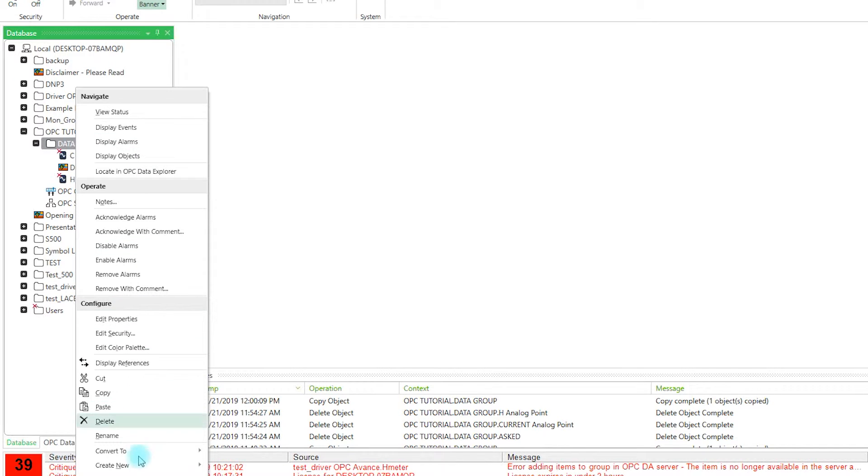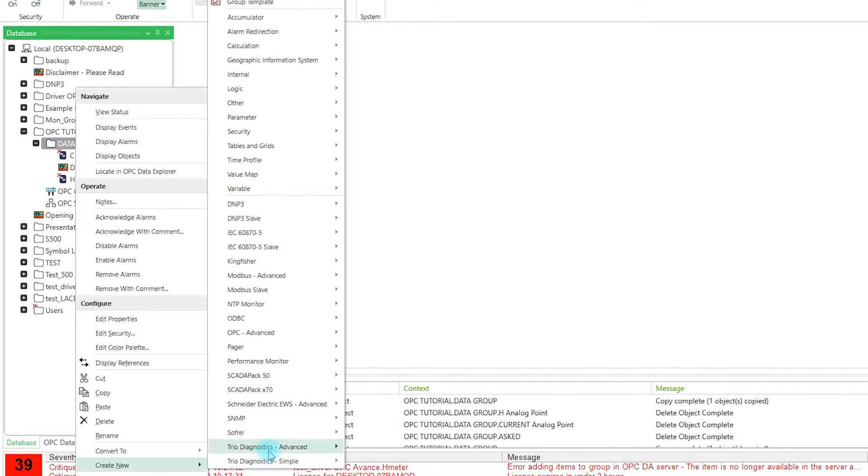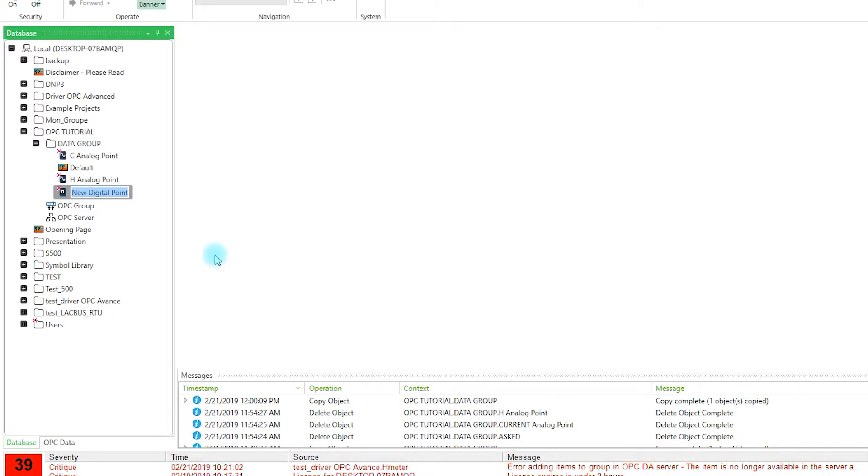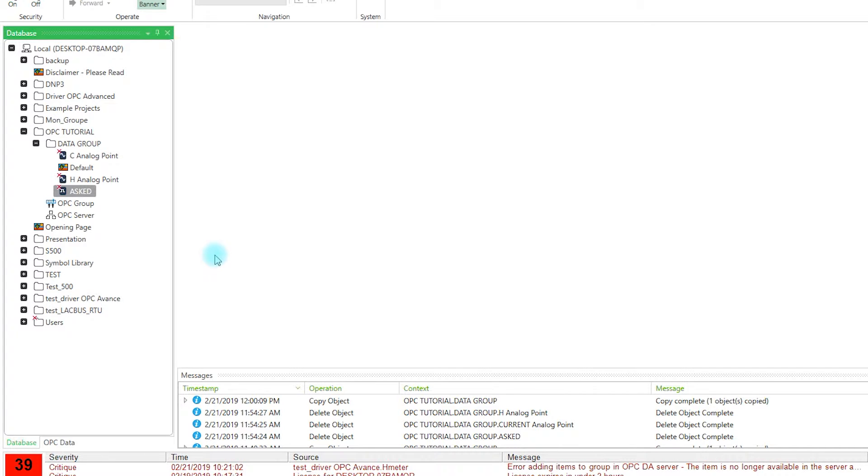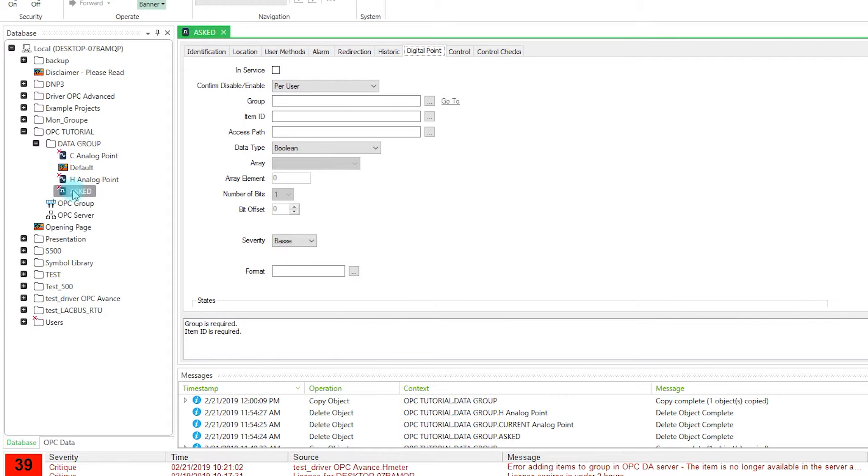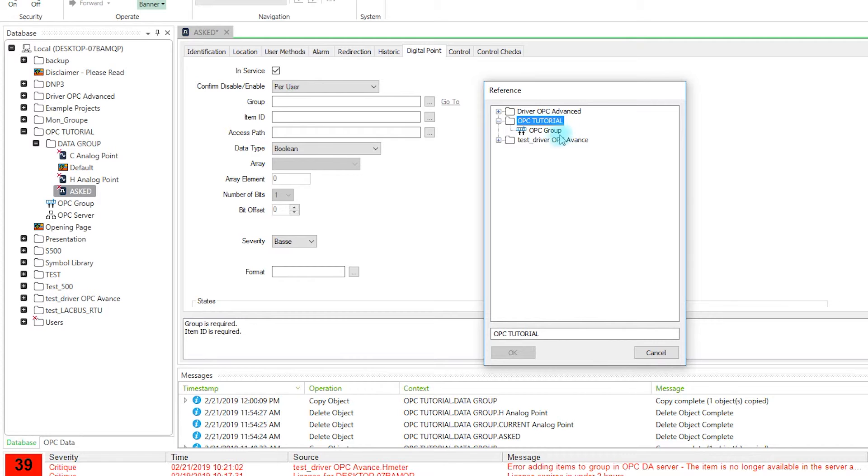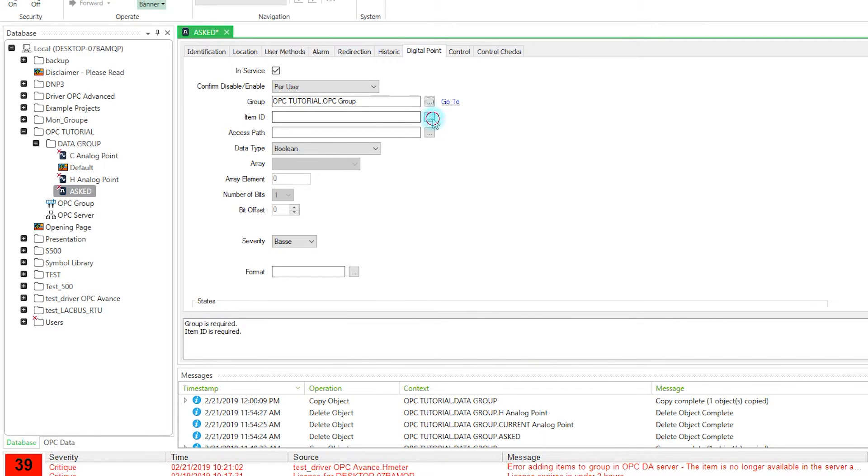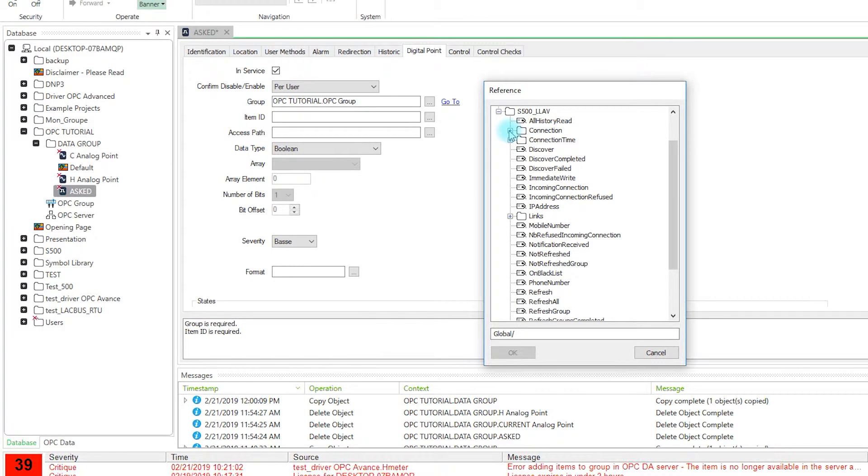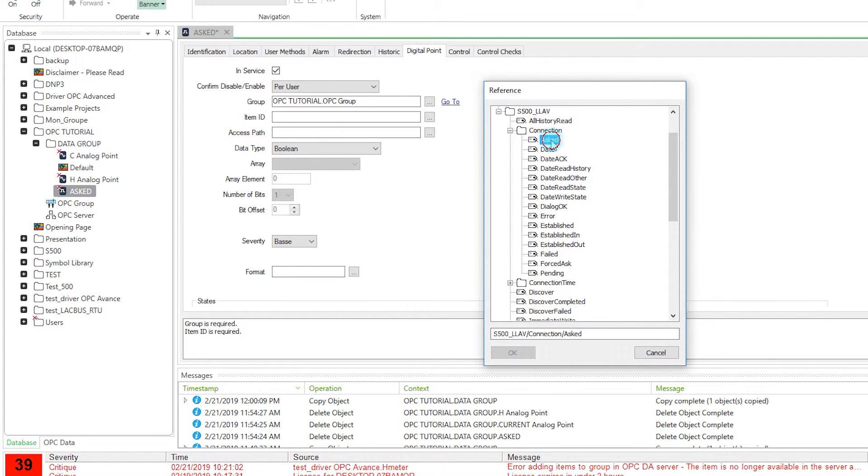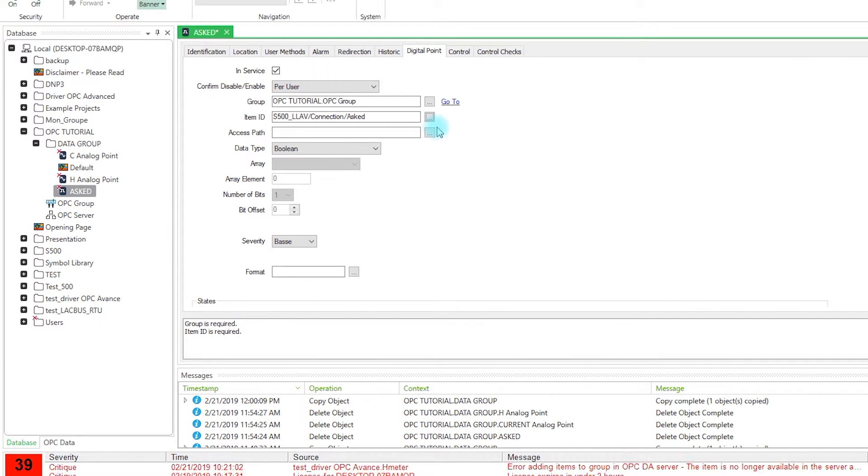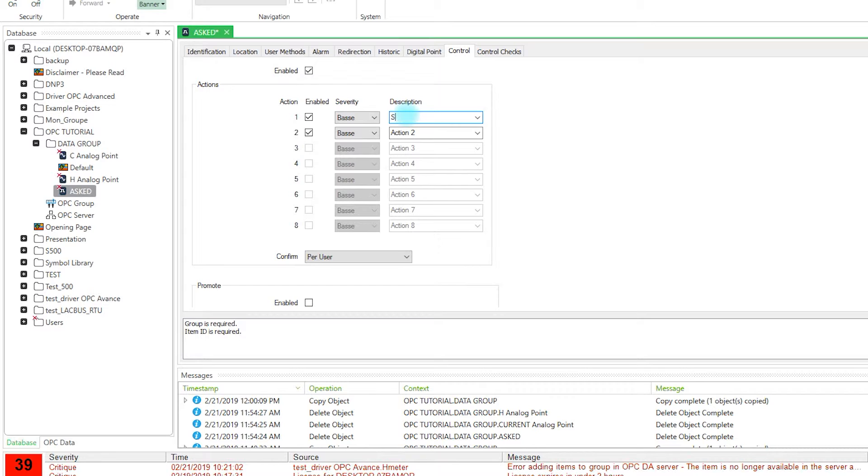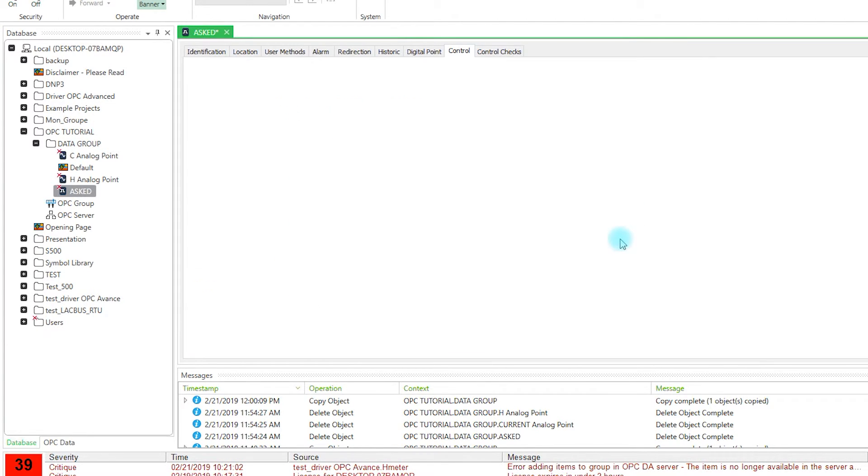We will also need a digital point for the item ask. This item is necessary to start the communication. So we will tick in service, select the group, and you will find the item id in the RTU connection and then asked. In the CTRL tab you have to enable two actions. One to stop the communication and one to start. CTRL S to save.